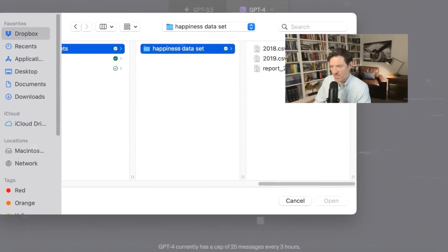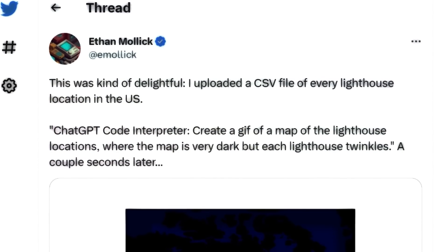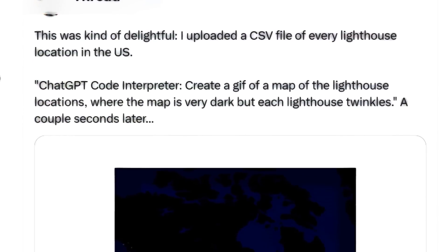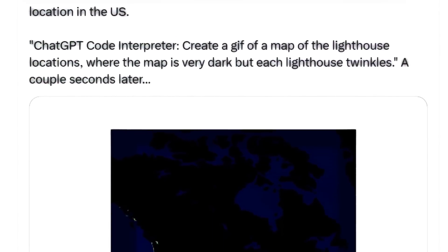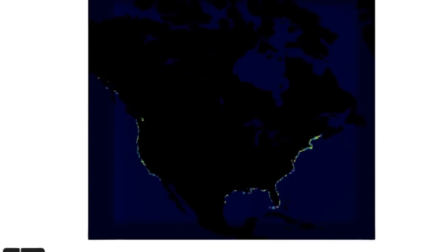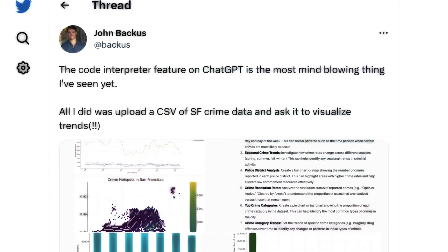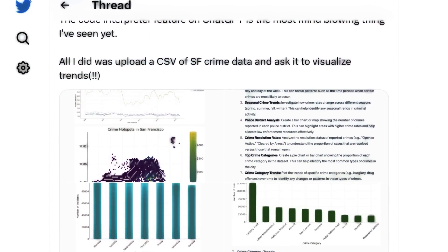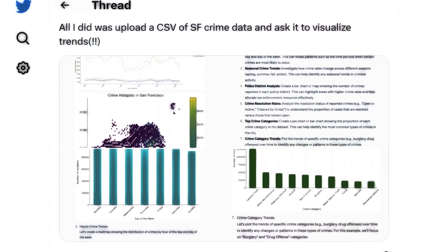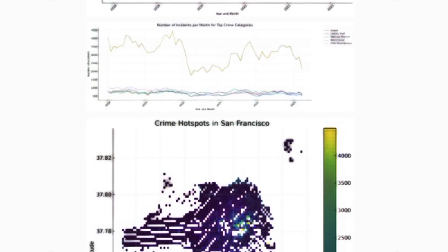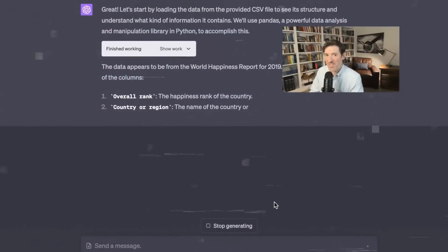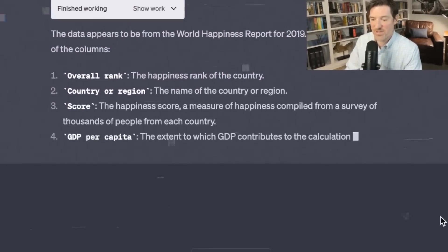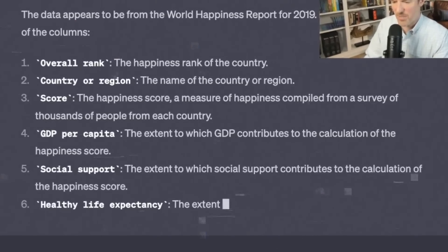Let me share a couple of examples to showcase the power of this. One user uploaded a CSV file containing the locations of all lighthouses in the U.S. and asked ChatGPT to create a visualization. ChatGPT generated a GIF that displayed a map with the lighthouse locations. Another user uploaded a CSV file containing San Francisco crime data and asked ChatGPT to visualize the trends. In a matter of seconds, the data was filtered, sorted, and presented graphically. It's not just about making things easier. This big improvement brings a whole bunch of new opportunities, especially for people who might not be experts in this kind of stuff.